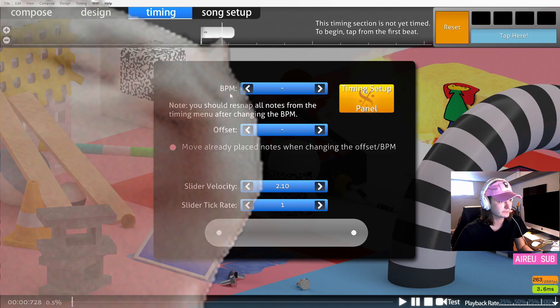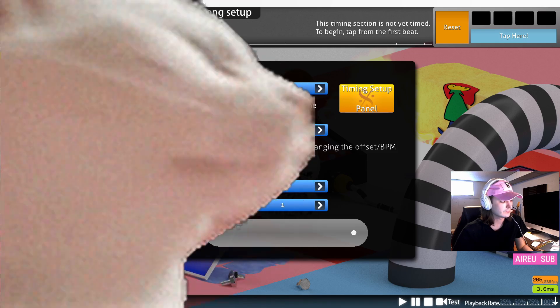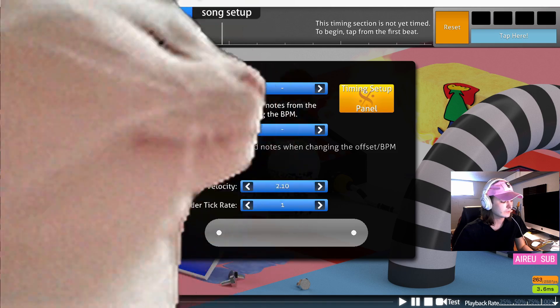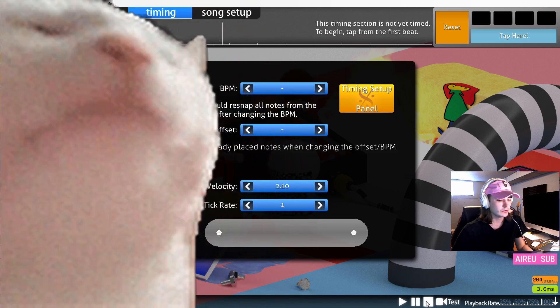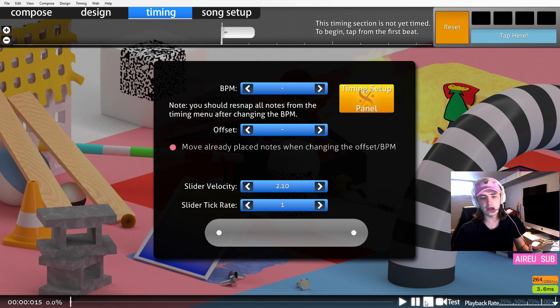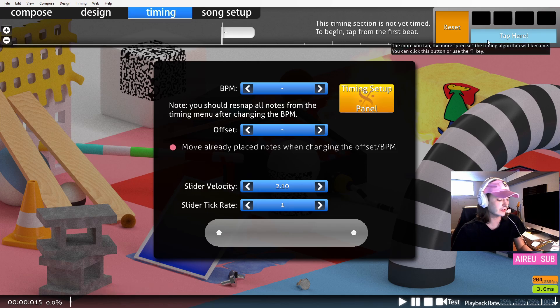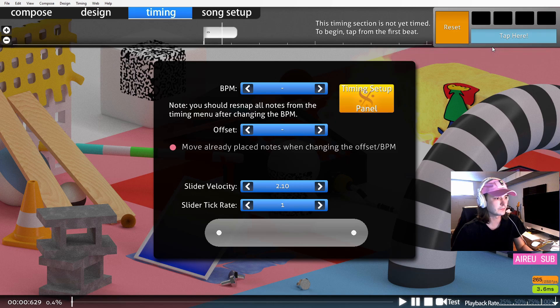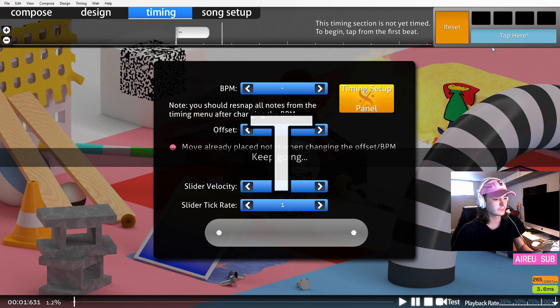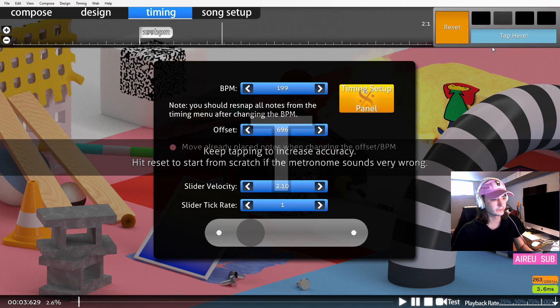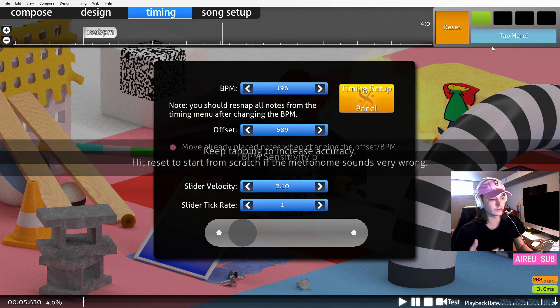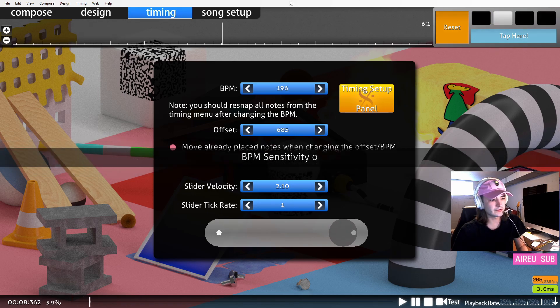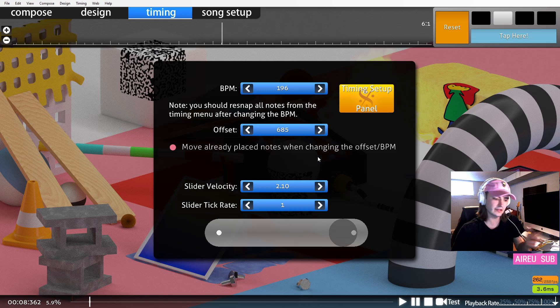If we listen along, you can hear it has a pretty easy to follow sound. We'll tap along just like we did in the guide. The more you tap, the more accurate it'll get. But we'll go ahead and stop there. It seems to have centered around 196.